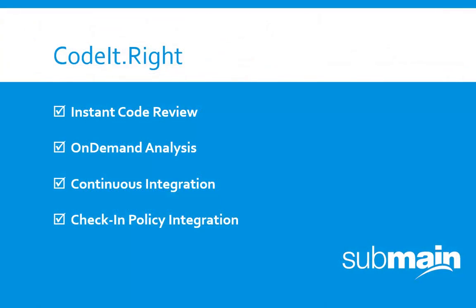In addition to the instant code review and on-demand options, issue analysis can also be run as part of an automated build process or code check-in policy.